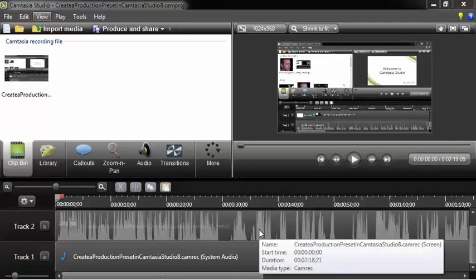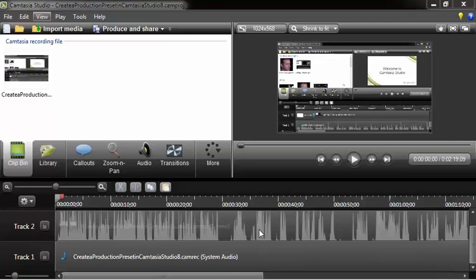Hi, this is Roger Eastlick once again, and in this video I'm going to demonstrate how to make the cursor editable in Camtasia Studio 8.